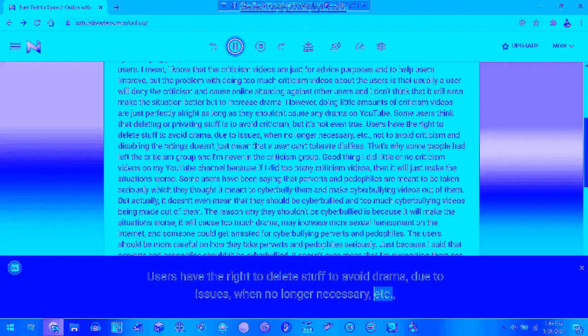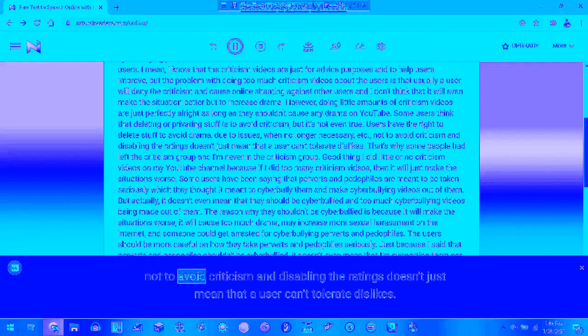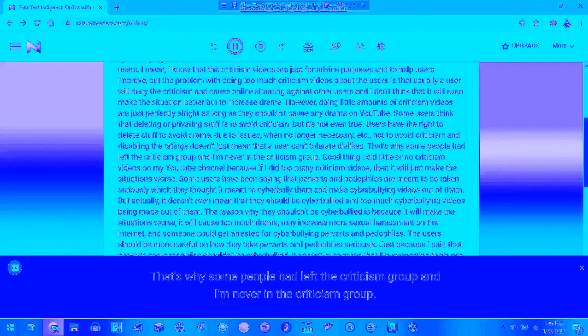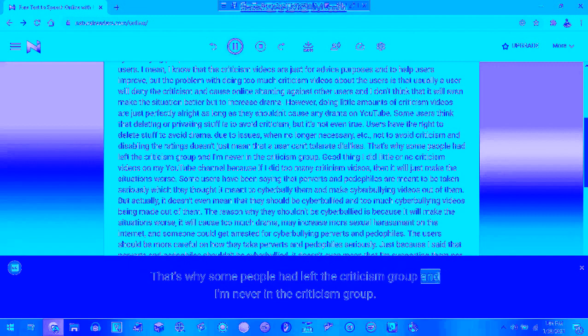But to avoid criticism and disable the comments doesn't just mean that a user can't tolerate dislikes. That's why some people have left the criticism group and are never in a criticism group.